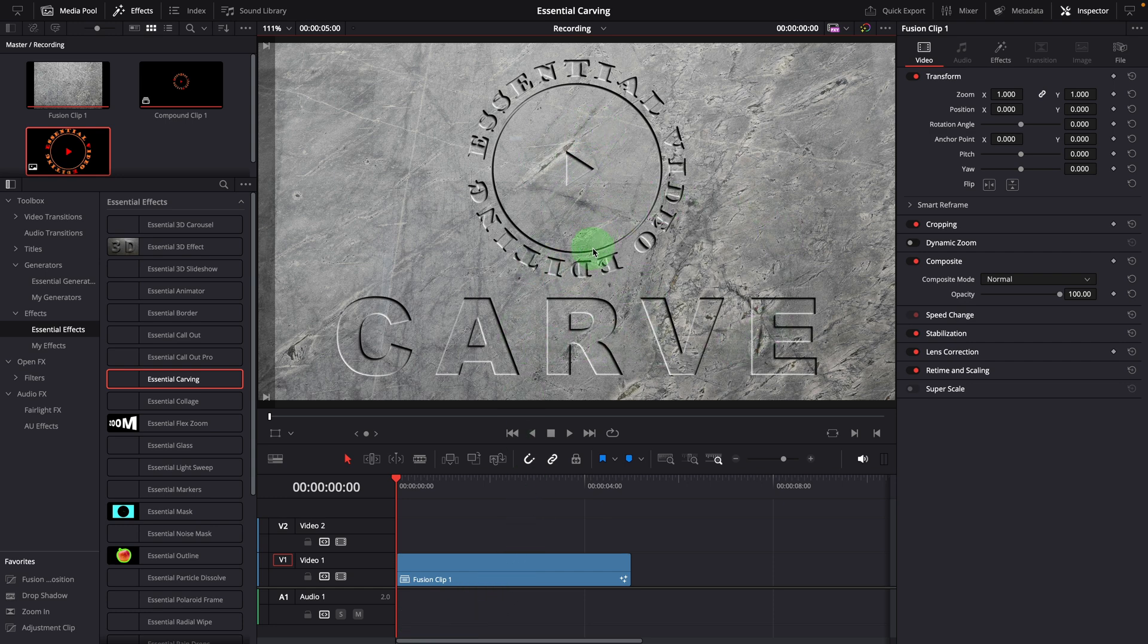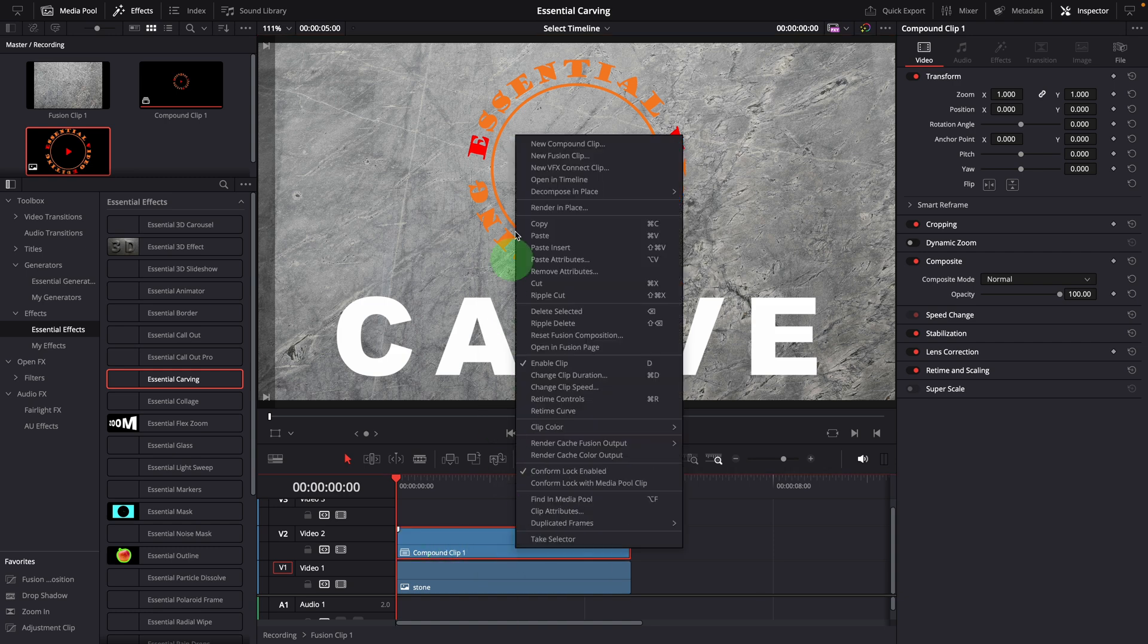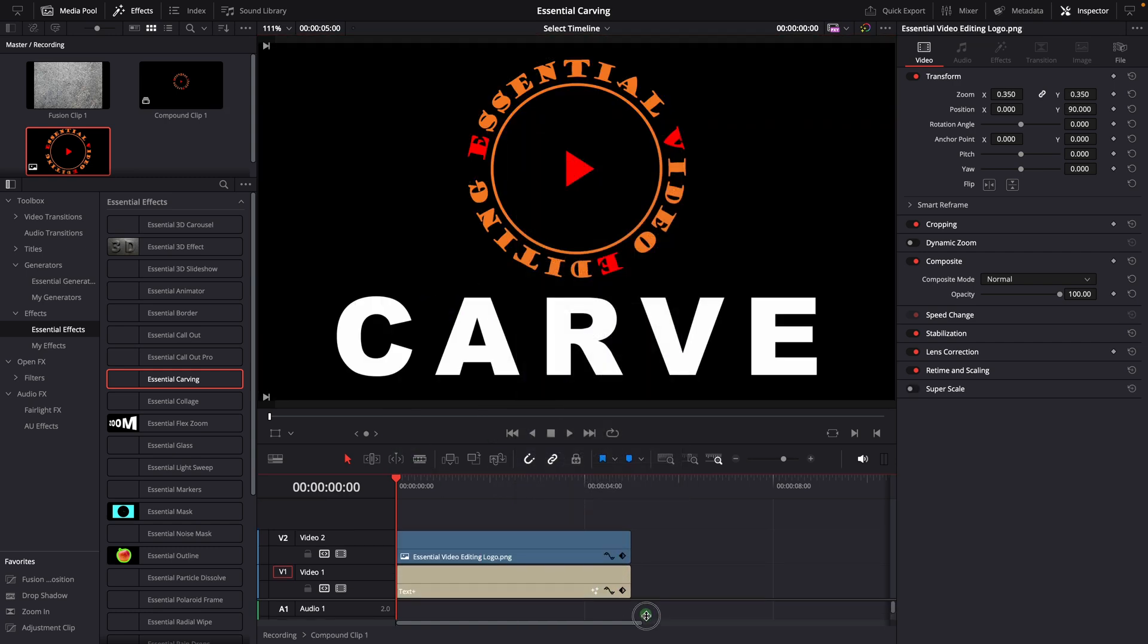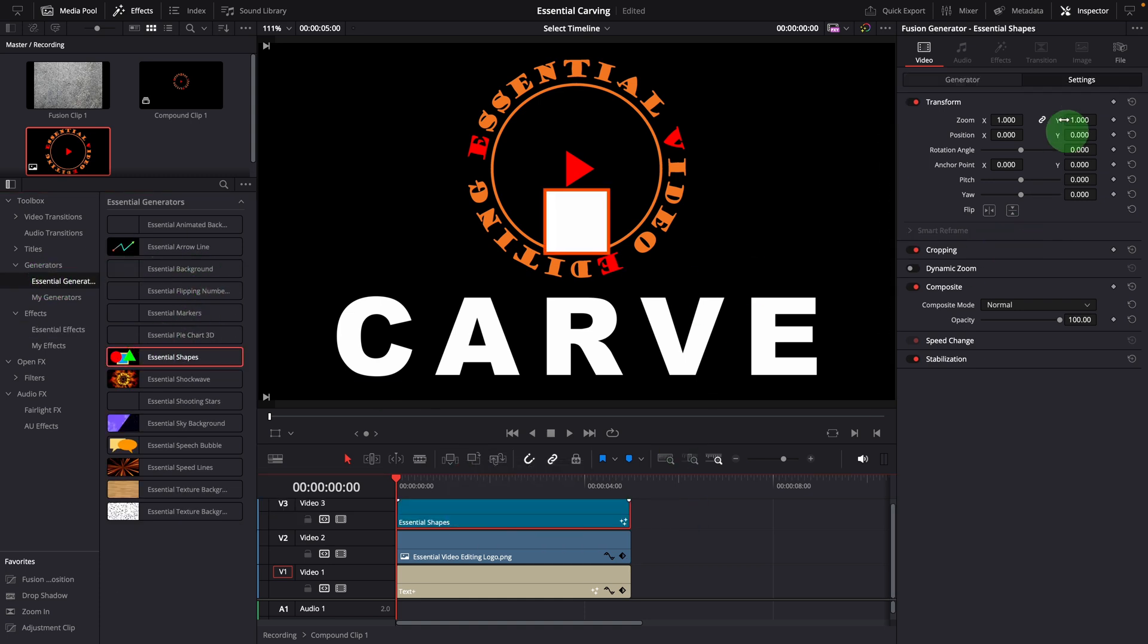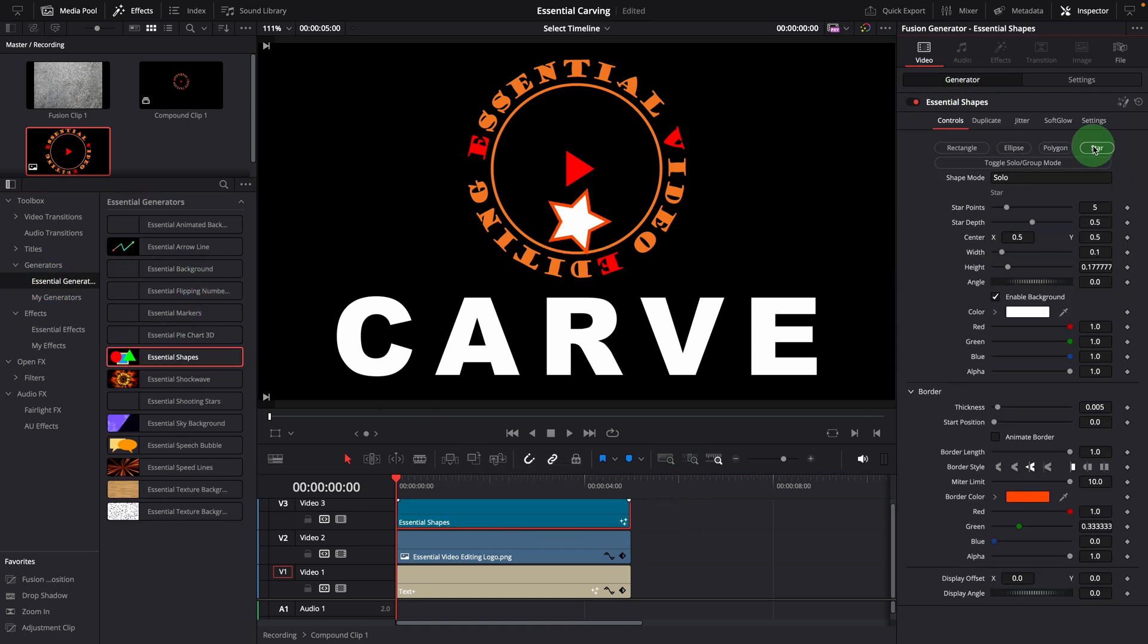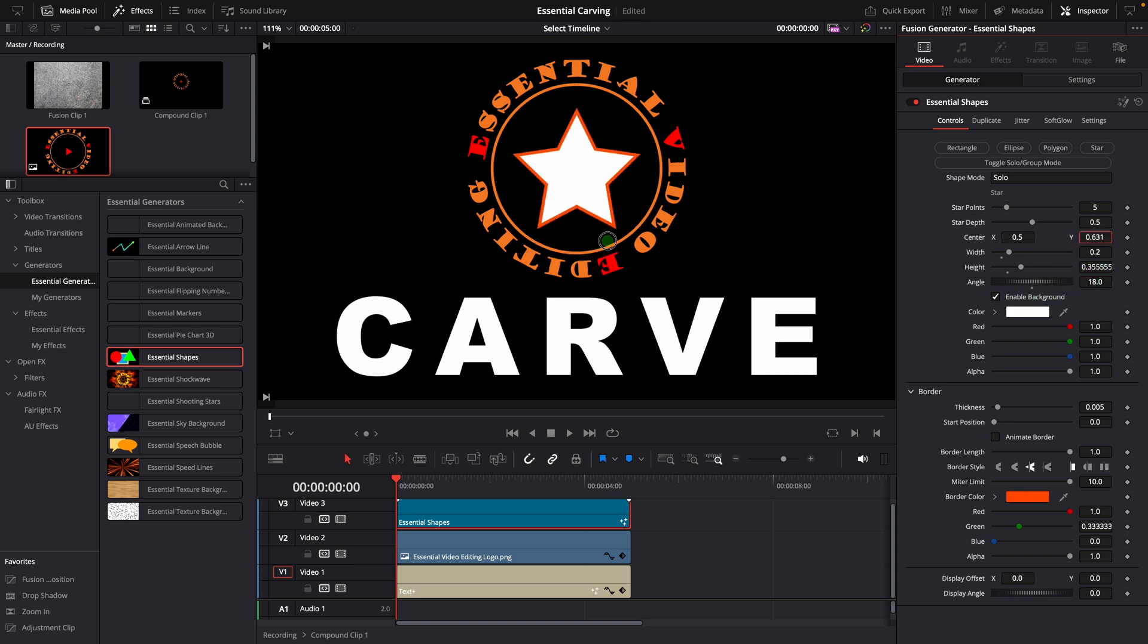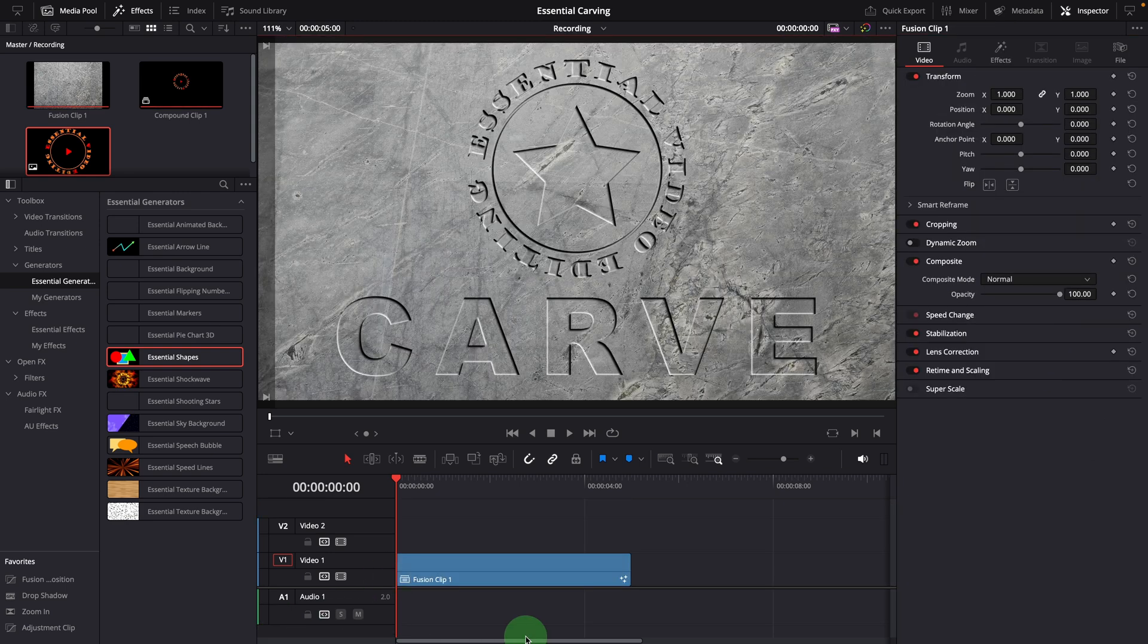If you want, you can keep adding more layers to the compound clip. For example, open the compound clip in timeline. Add an essential shape to the timeline, change to star, resize, reposition as you want. Now we have an effect that looks like all three clips are carved into the stone surface.